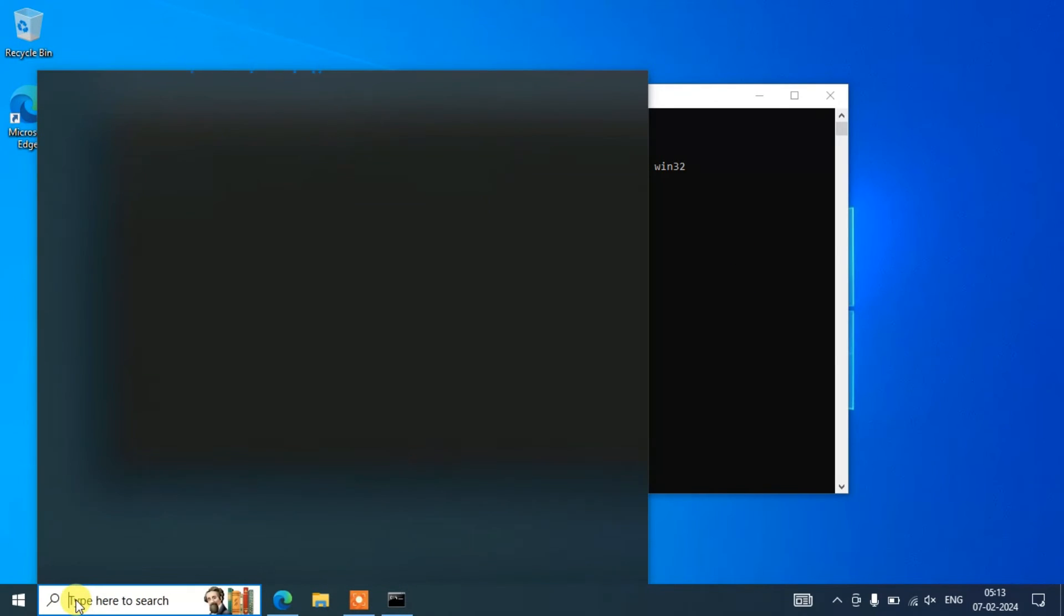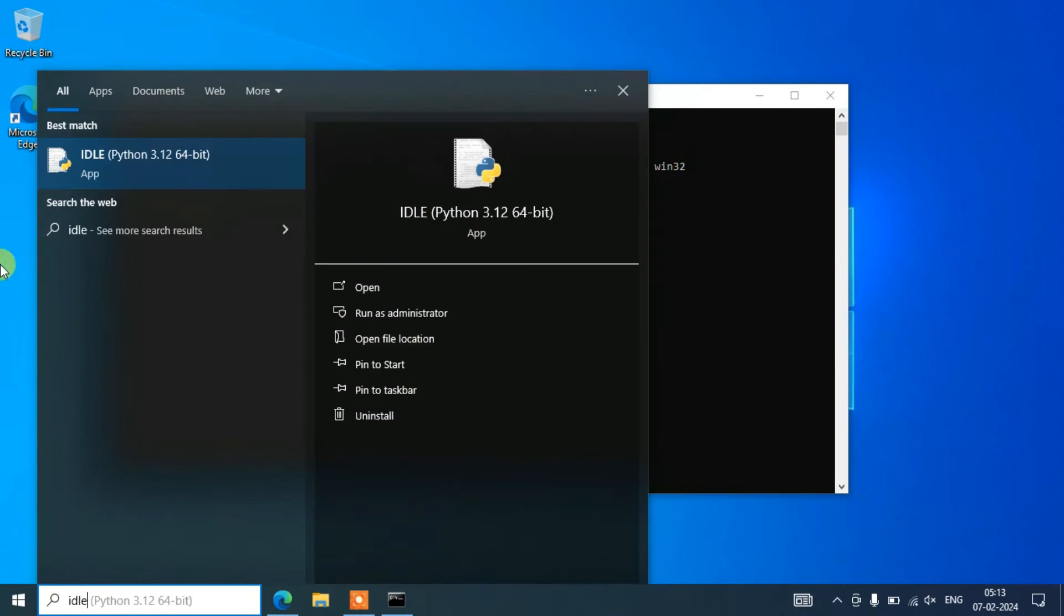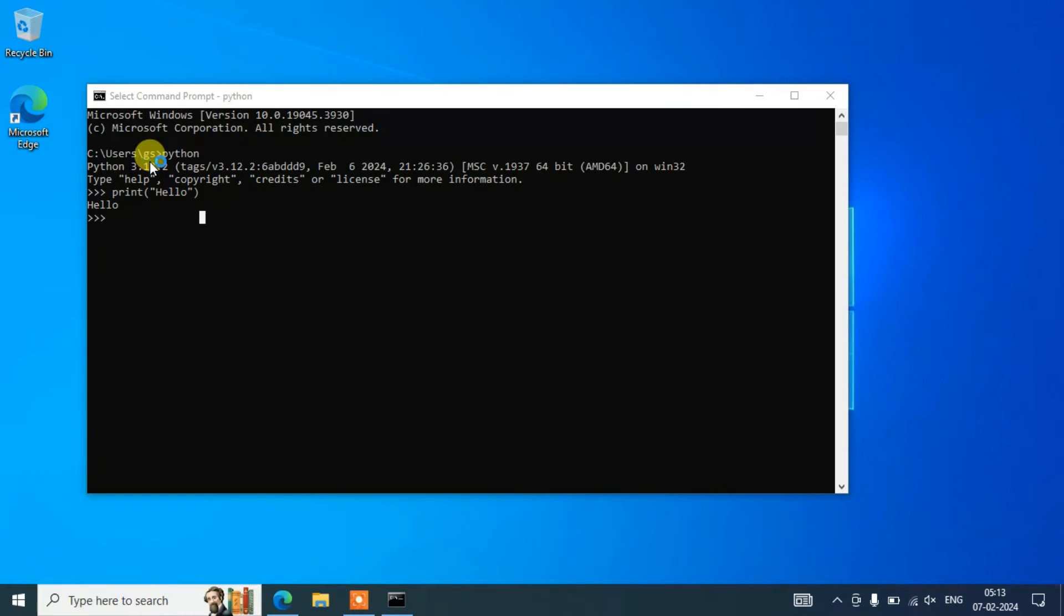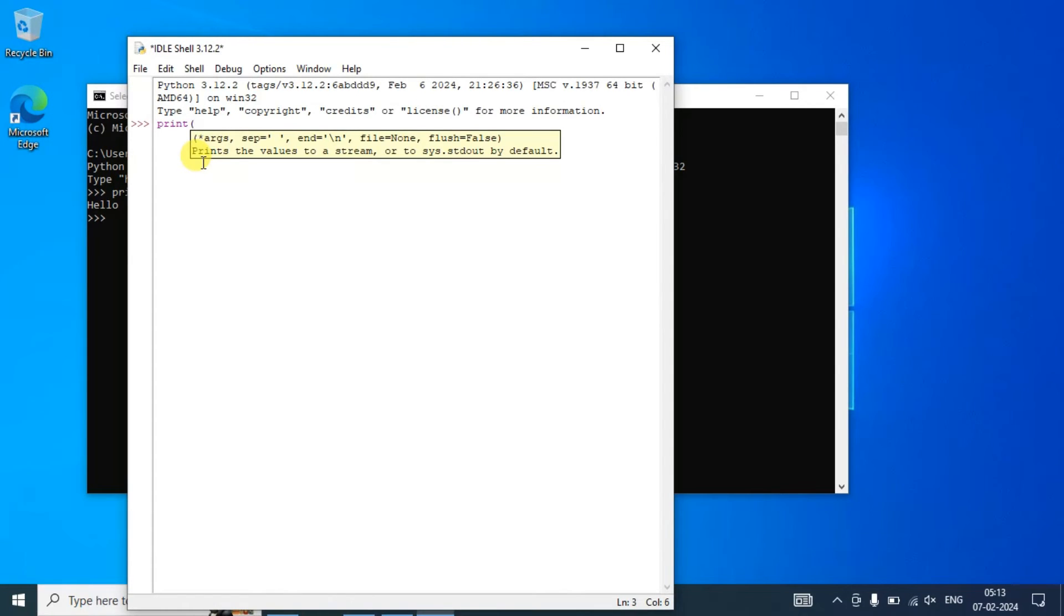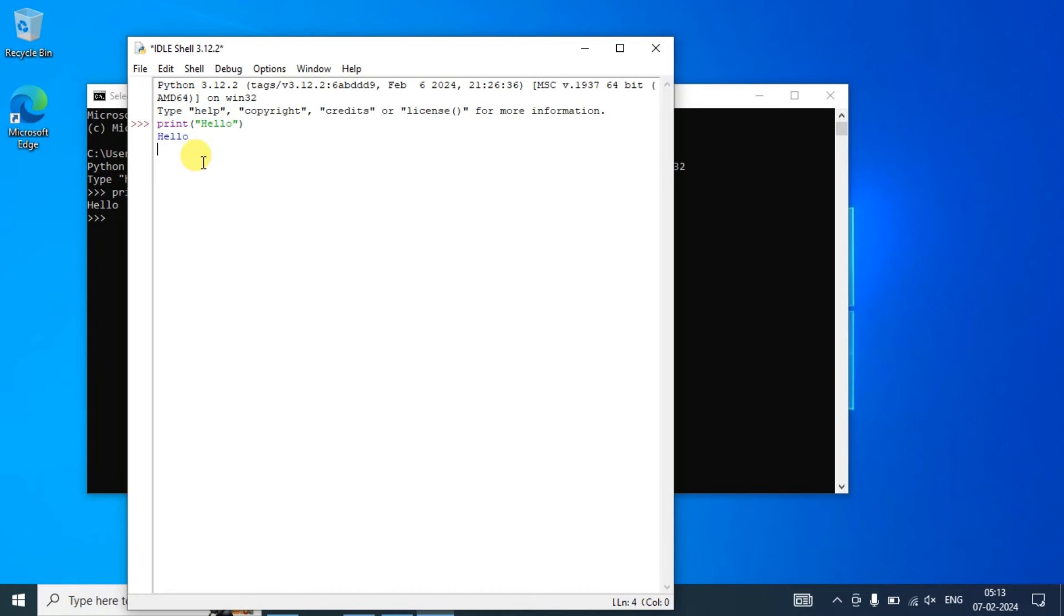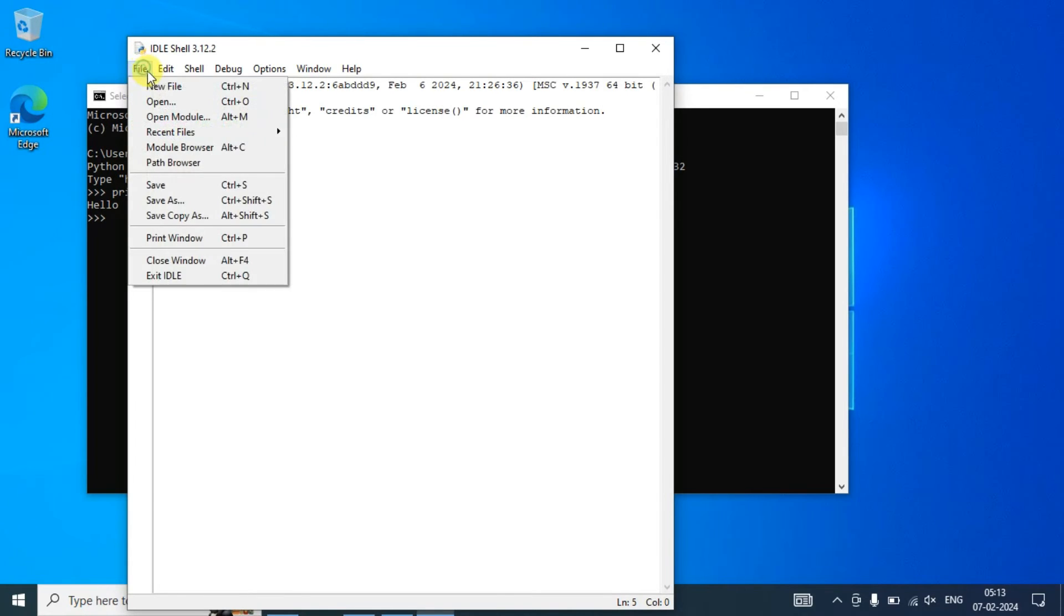Similarly, let's open our Python IDLE. Just simply type 'idle' here and you can see Python IDLE 3.12 is shown. Let's open our Python IDLE and here also you can print something. Let's say print('hello'), and if you hit enter you can see that same output.